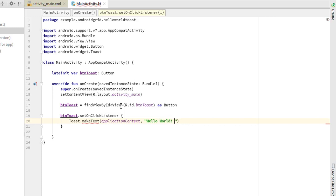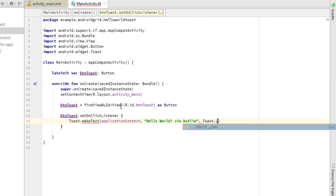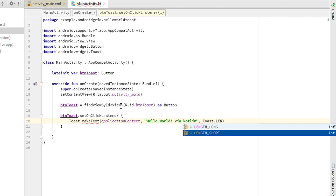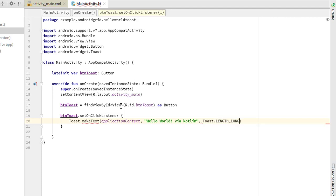So there's—we need a Toast.LENGTH_SHORT, LENGTH_LONG, whatever. I use .show. That's it, no need semicolons, and that's everything is done.